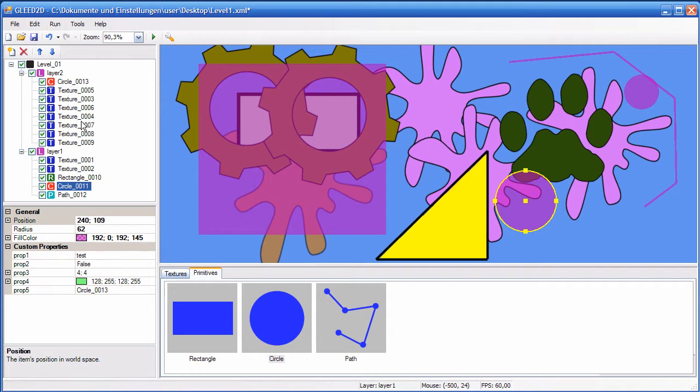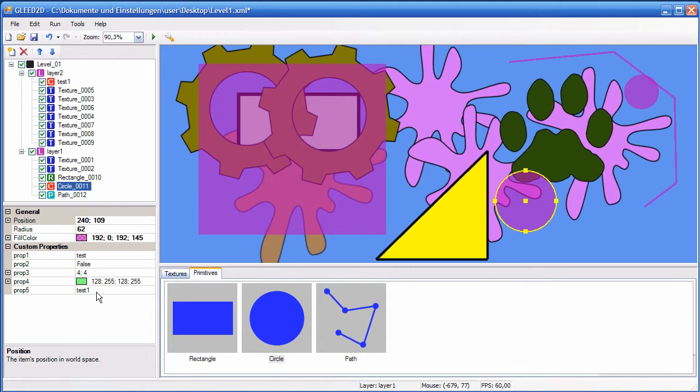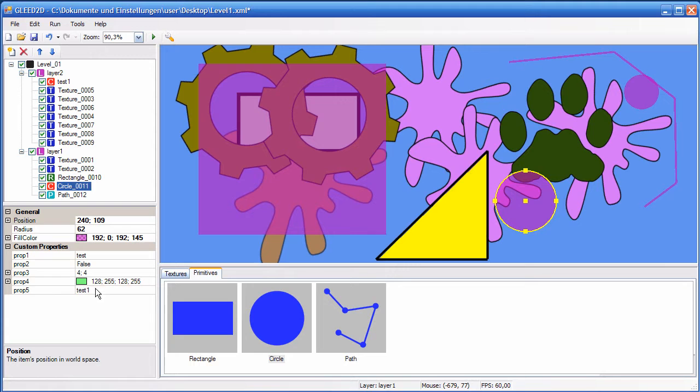Also, when you rename an item, like this, test one, and now you click here, the link is also preserved, because it's actually a pointer that is saved.